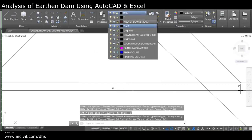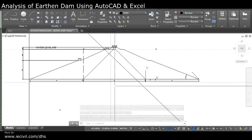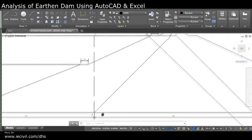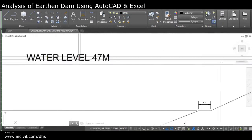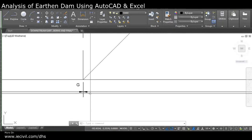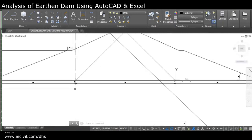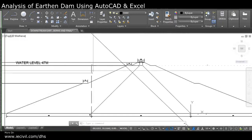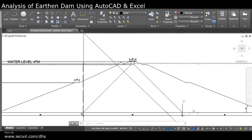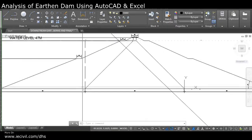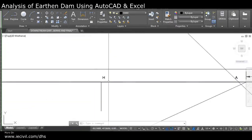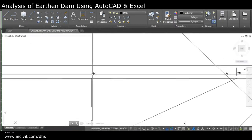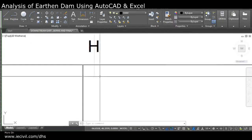What we have is this is the water level of the dam, and this is the core of the dam which we transfer up. This is point G, and after we transfer G towards the water level it becomes point H.